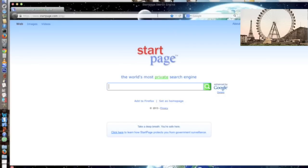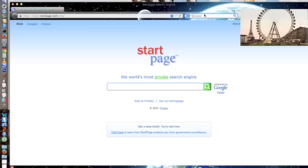Now for those of you who don't know what HTTPS means, it means that the connection between you and the website you're connecting to is encrypted, so that somebody who's watching your internet connection will still be able to see that you're connecting to that website, but they will not be able to see any of the information that is being sent back and forth between you and that website.